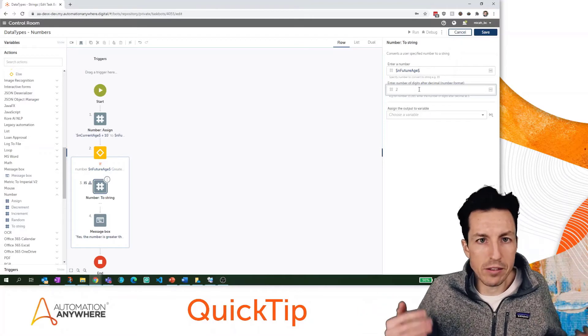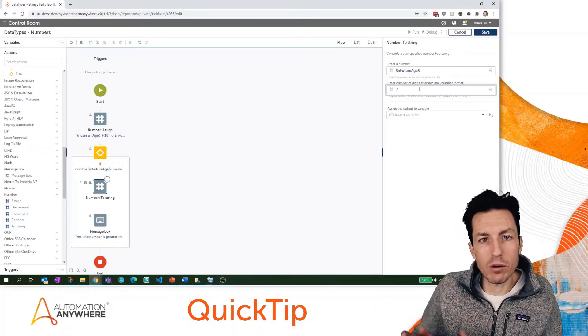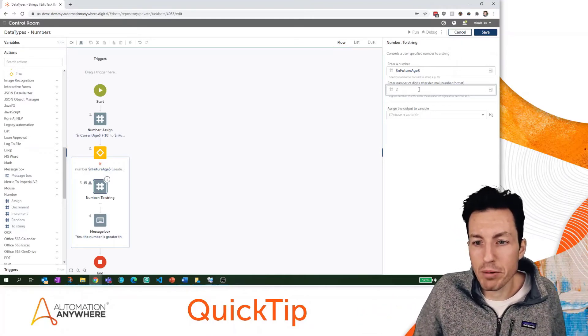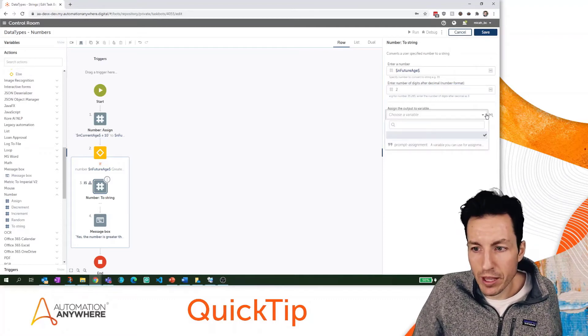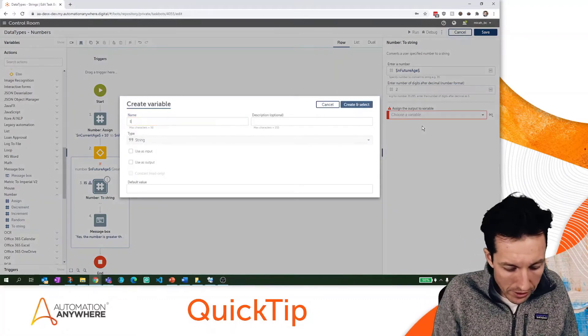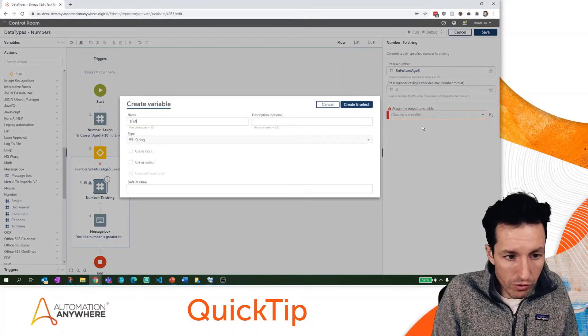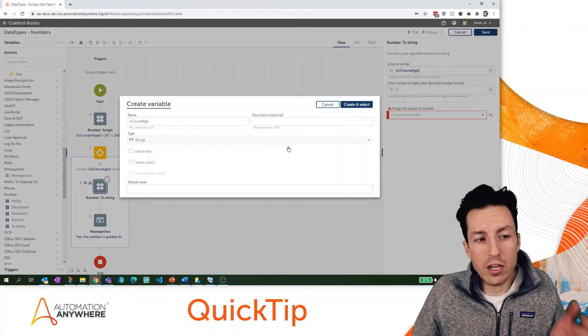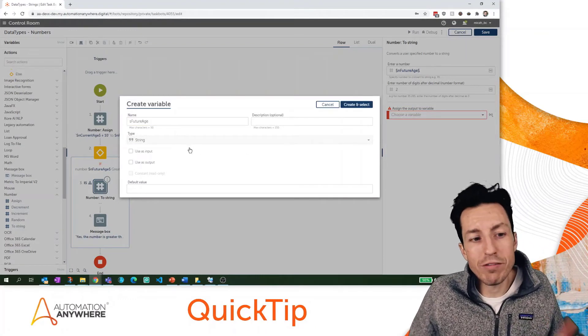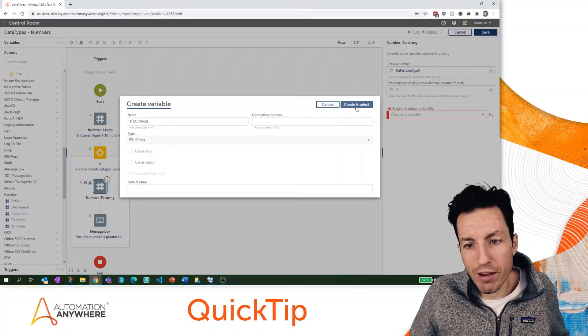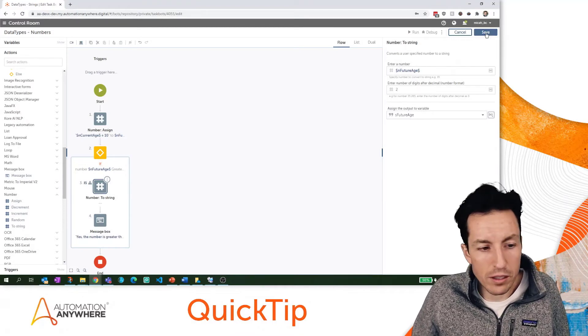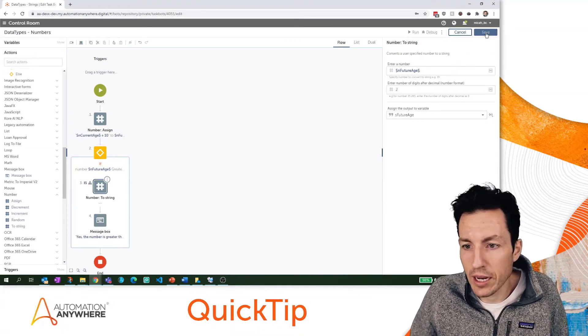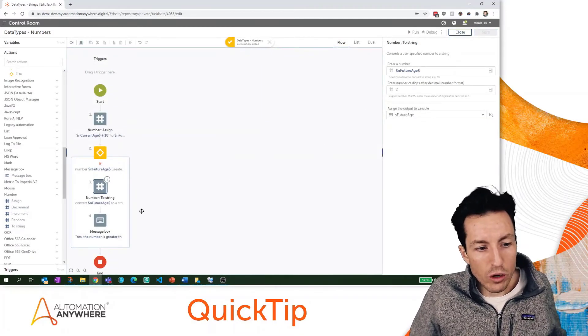Then I can choose an output variable and I'm just going to put this in - let's call it sFutureAge. This is going to be just a string value representation of that future age. I'll hit select and save.